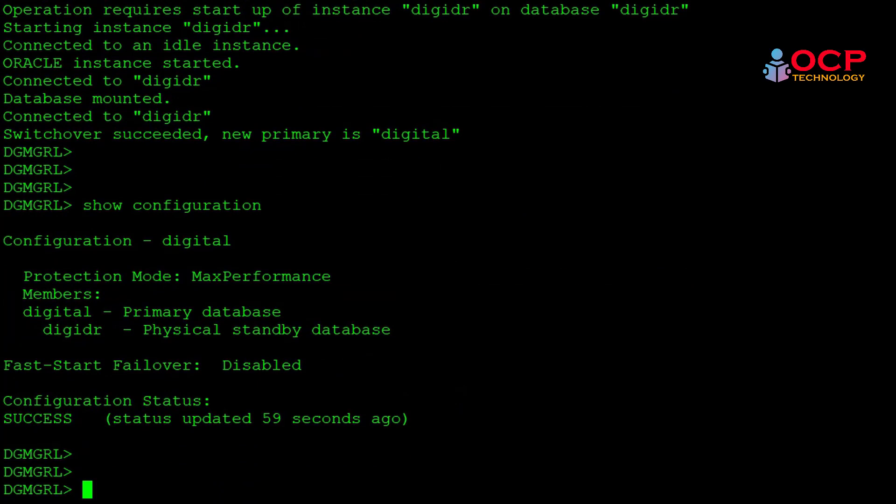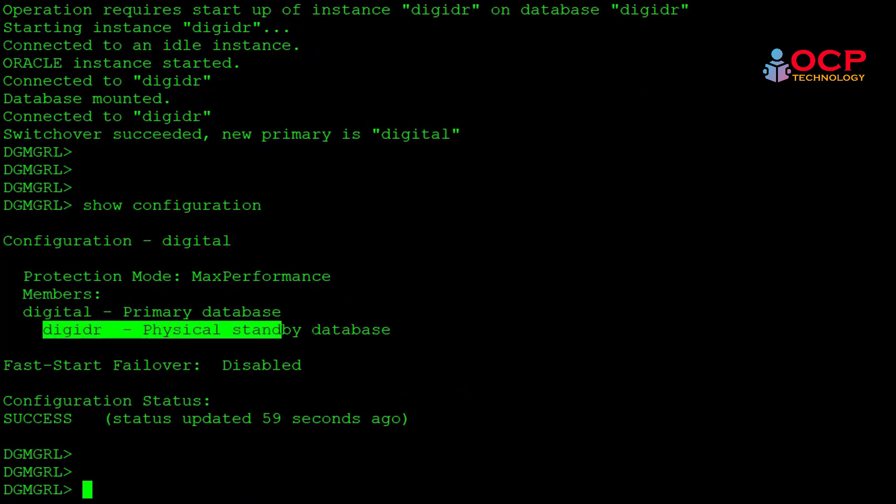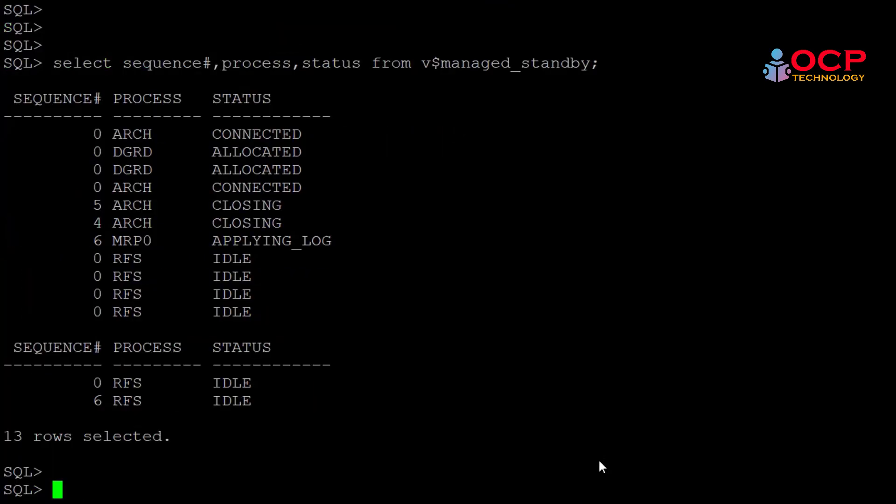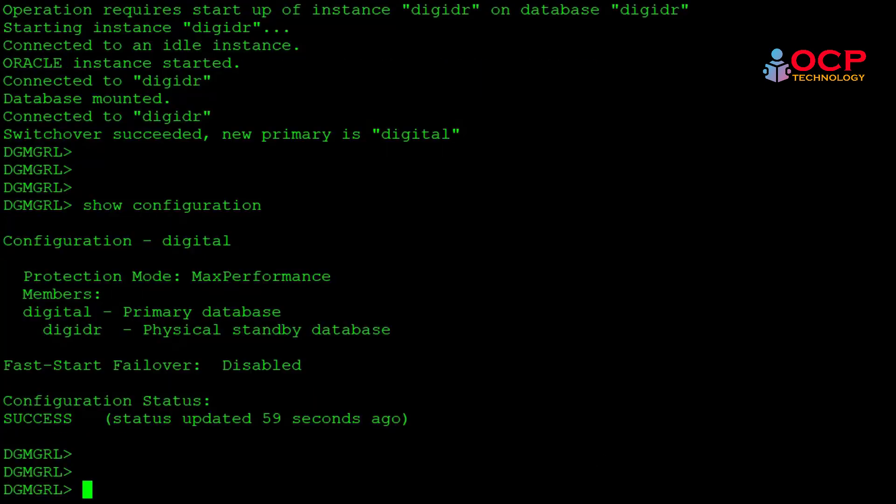Let me show you the configuration. Perfect. The database role has been changed now. If you learned something from this video, please write your feeling in the comment box and like this video. If you are watching my video for the first time, please subscribe to my YouTube channel OCP Technology. Thanks for watching. See you in the next video. Till then, take care and bye-bye.